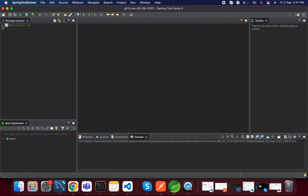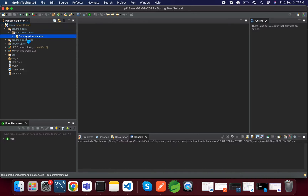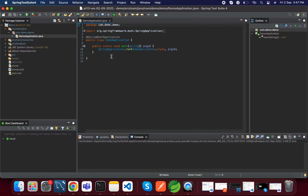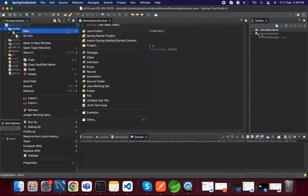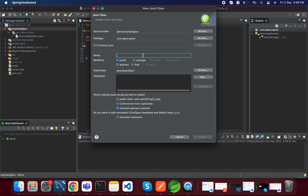The project is created. Before doing Swagger related configuration, we will add one REST endpoint and access that endpoint from the browser. After that we will access the same endpoint from the Swagger UI. For that I'm adding one controller class — let's name it HelloController, you can name it anything.